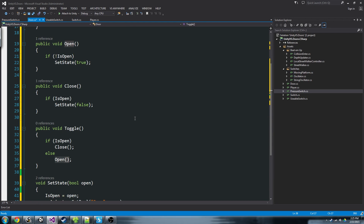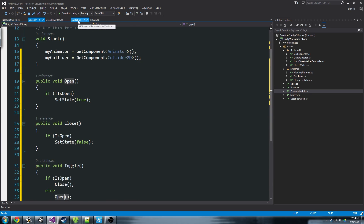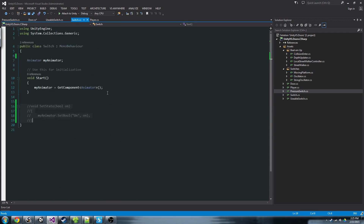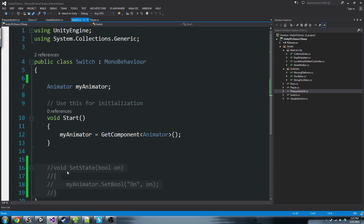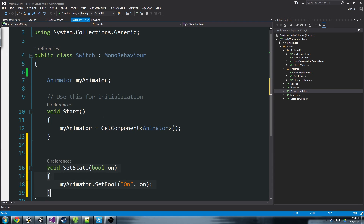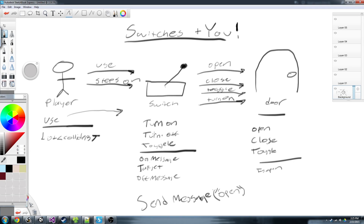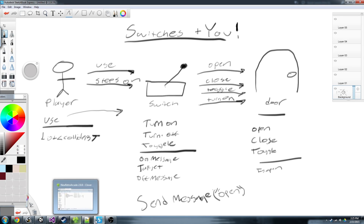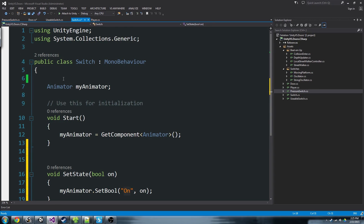And that's basically all there is to a door — not too intimidating. Now the trickier part is our switch. Going back to our picture: a switch can turn on, turn off, or toggle. It has an on message, an off message, and a target. Let's implement that right now.